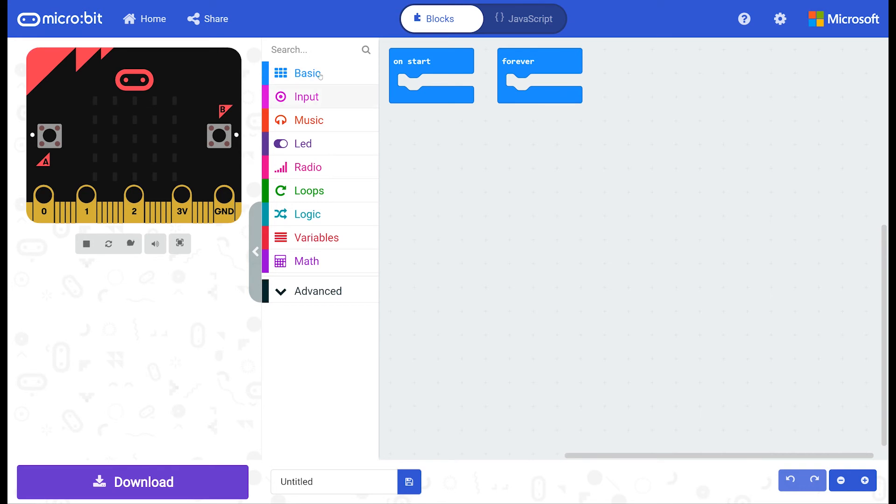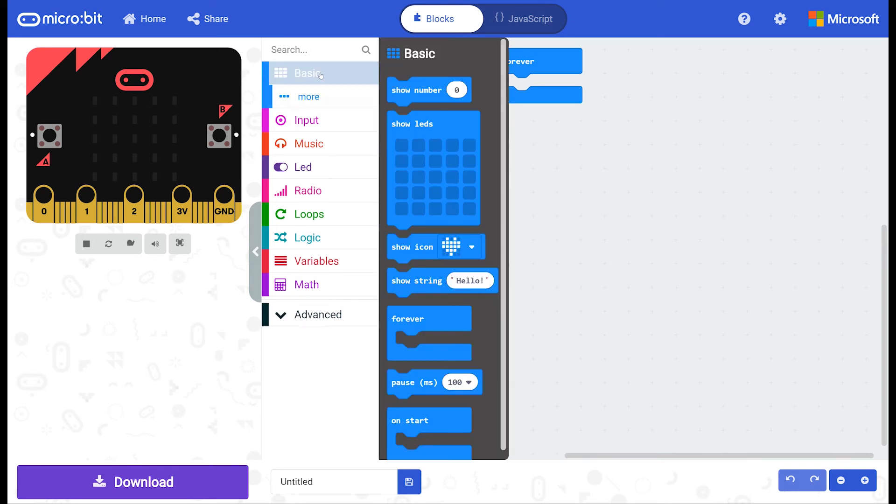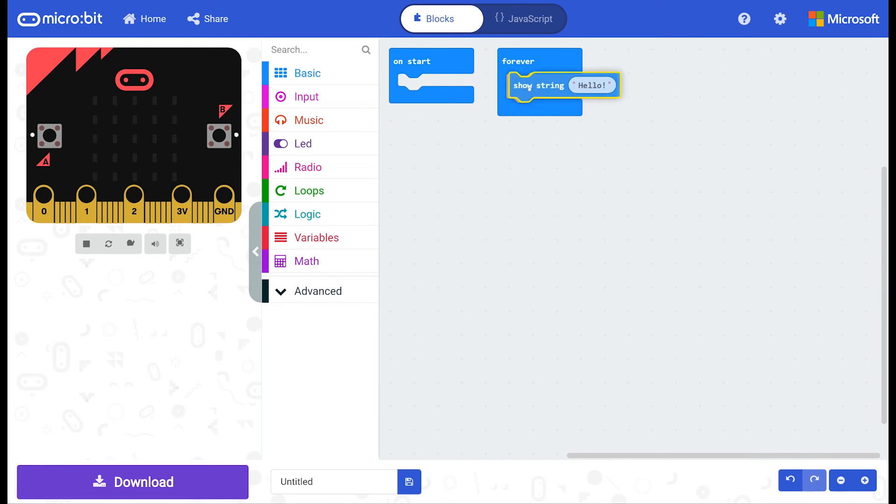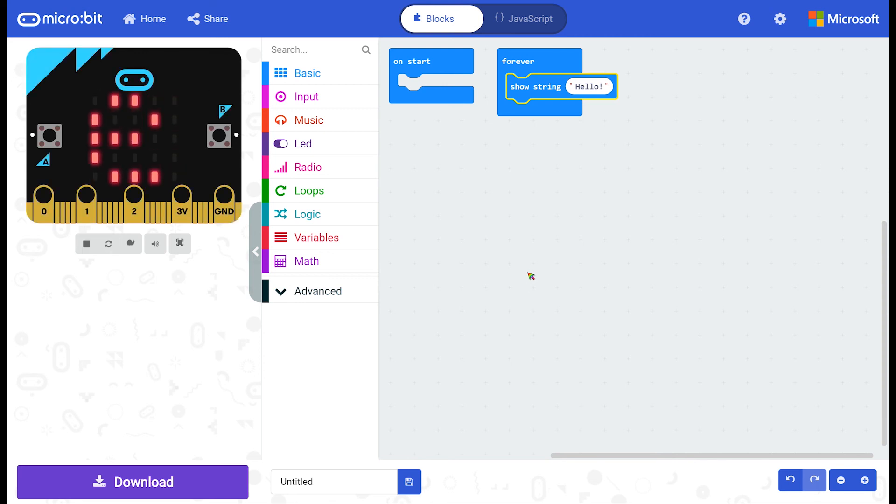So for example, if I get a show string hello exclamation mark code and I put it in the forever loop which is already inside my workspace, my simulator will react and start running the code that I've put in.